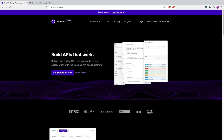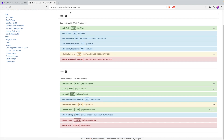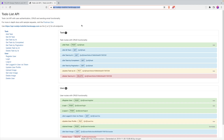Insomnia tutorial — let's get started. In this video I'm going to be using a to-do list API. You can find the URL in the description if you want to play around with it. I'm going to be using this to showcase how to use Insomnia properly.